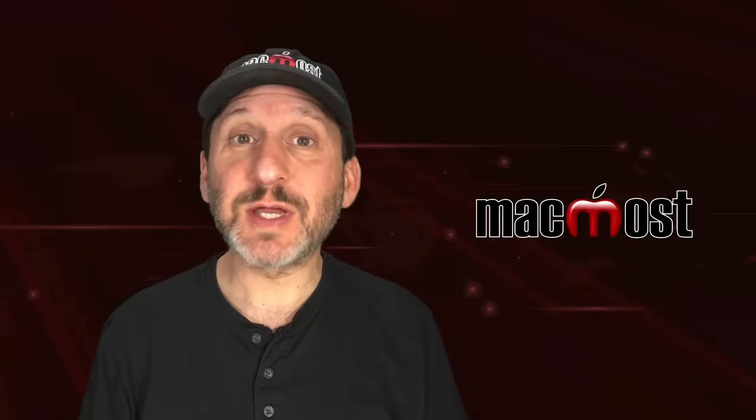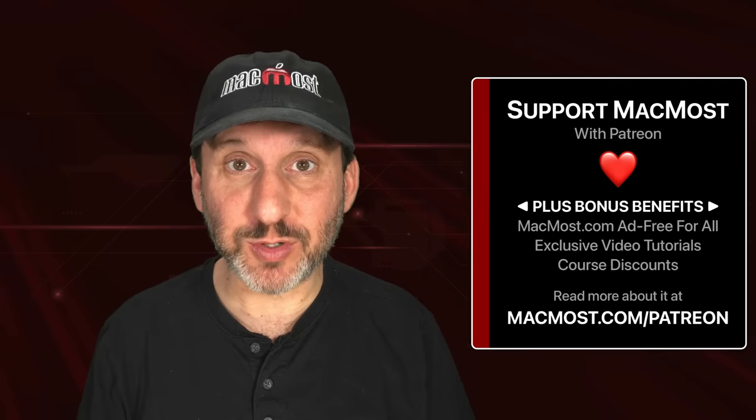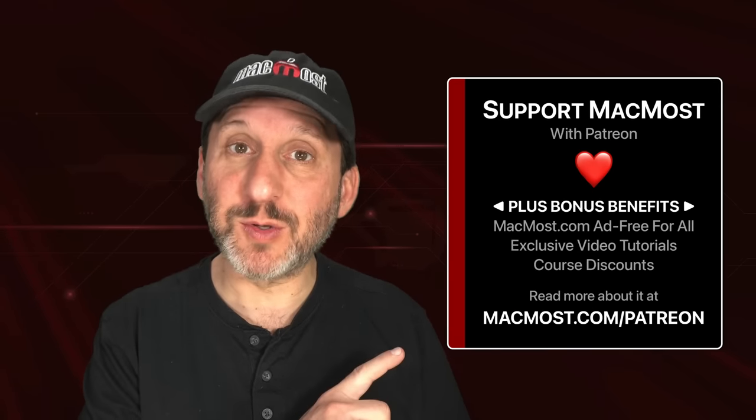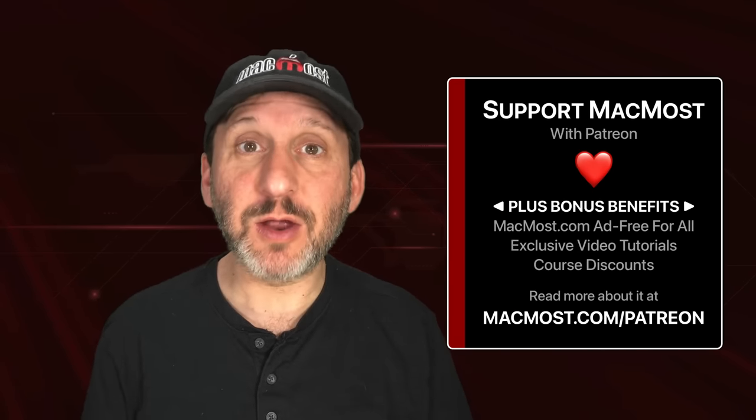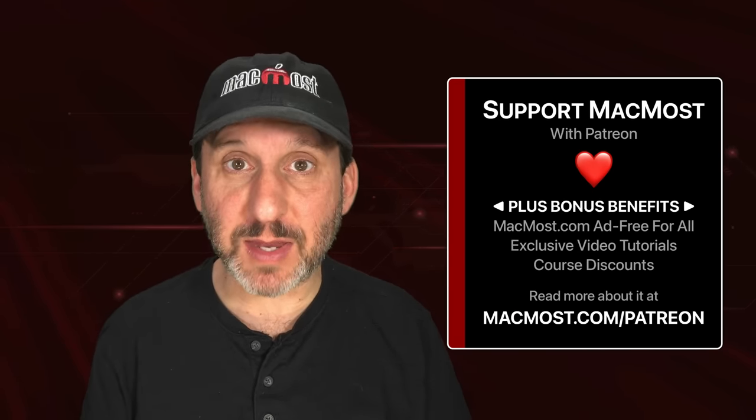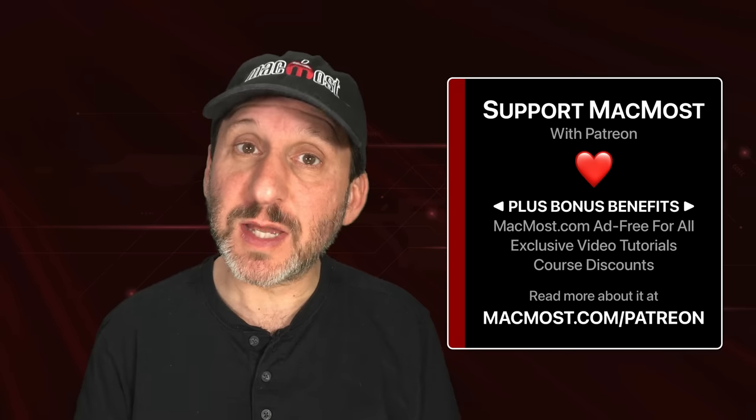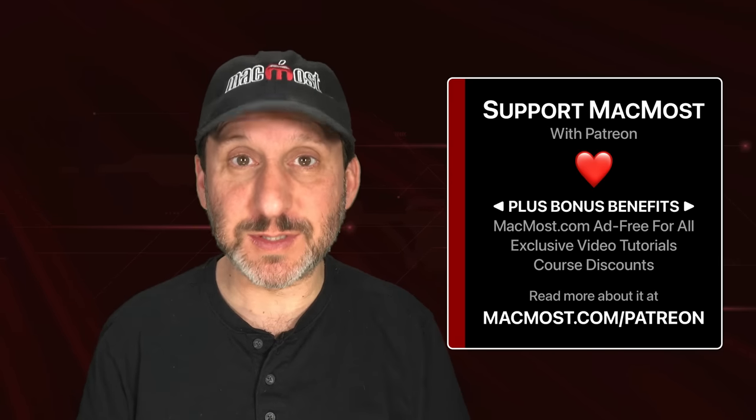MacMost is brought to you thanks to a great group of more than 1000 supporters. Go to MacMost.com/Patreon. There you could read more about the Patreon campaign. Join us and get exclusive content and course discounts.